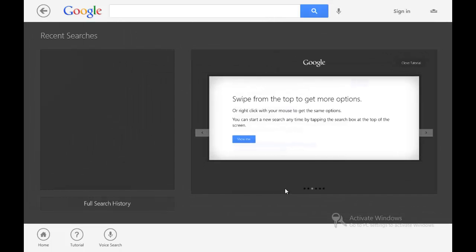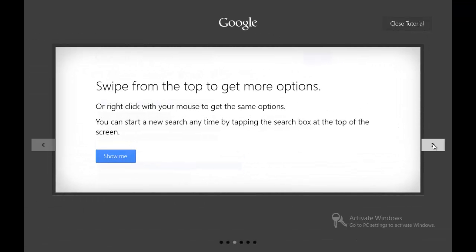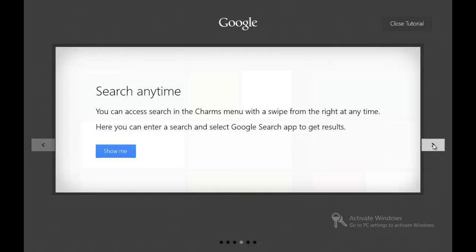So you can swipe in from the top and you can get your options. Or if we were to click this again, you can right-click and get the same options. I'm not sure why the right click isn't working, but yeah, you can right-click to get the same options.